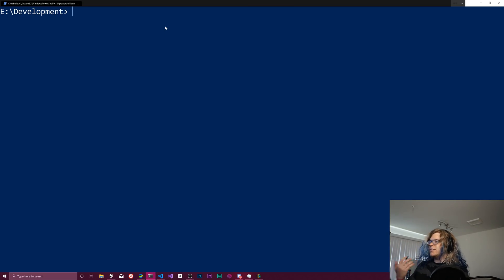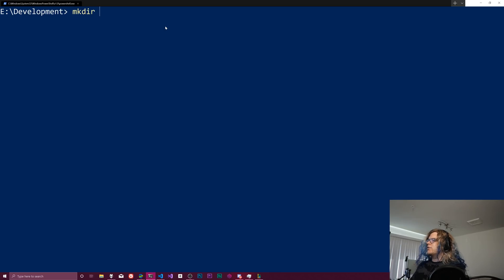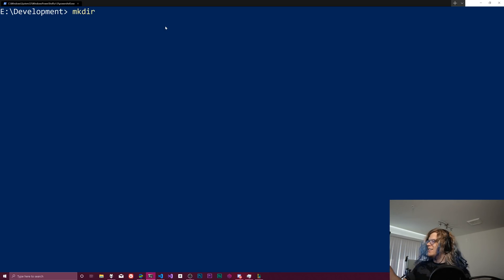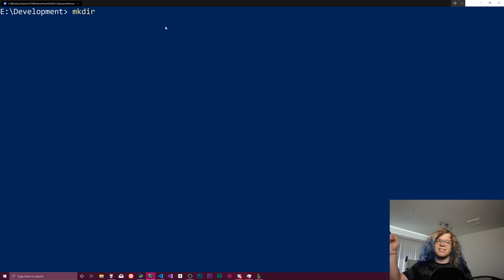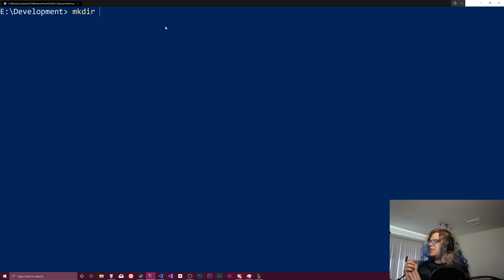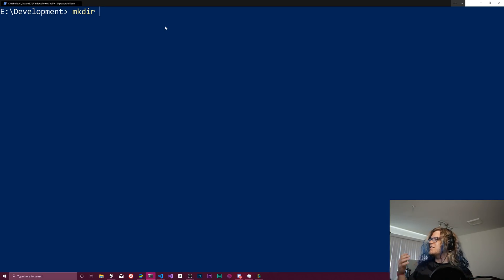So the first thing we need to do is actually make a directory. If you don't know what make dir does, this actually isn't a PowerShell command that doesn't exist. It's an alias. PowerShell has aliases for different things.